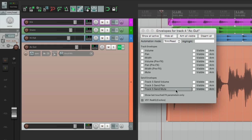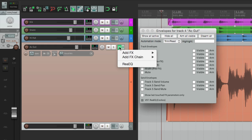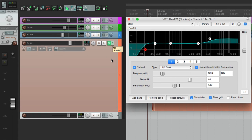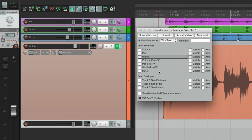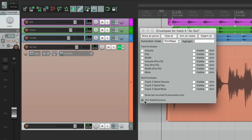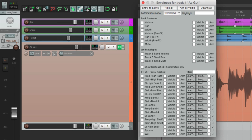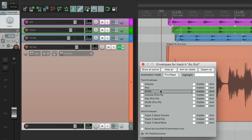We can also automate our effects. If we go over here, we see there's an EQ on this track. We can automate all the parameters on this using envelopes, and they show up over here under ReEQ. Here are all the parameters we can automate. Let's hide this for now and focus on the main ones.